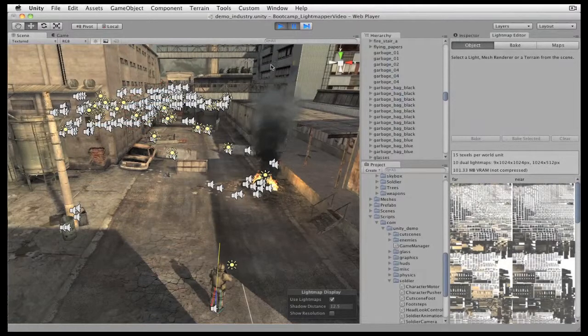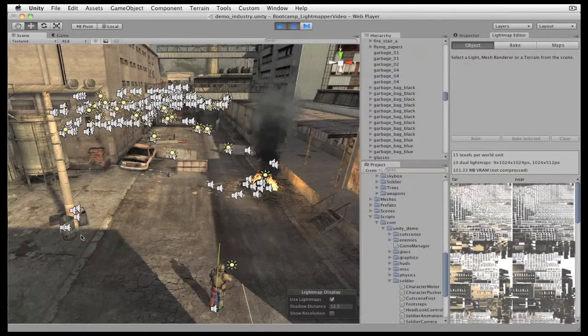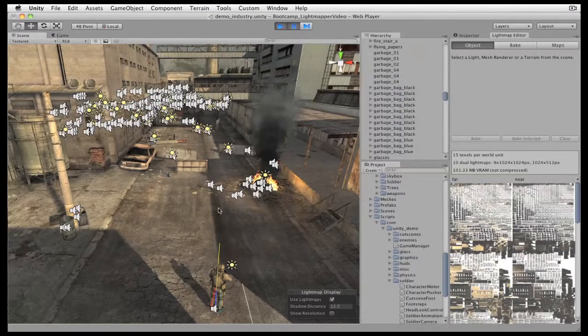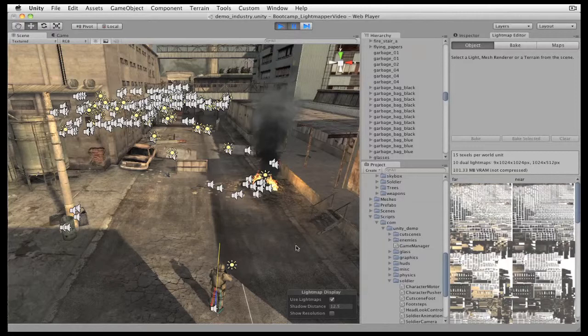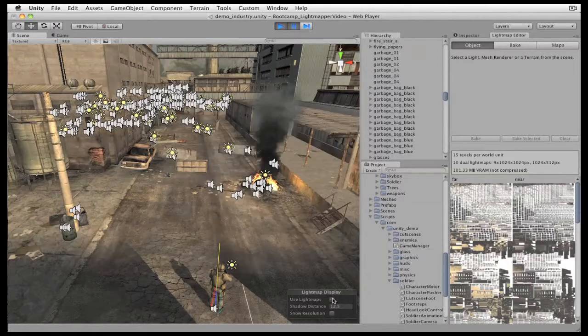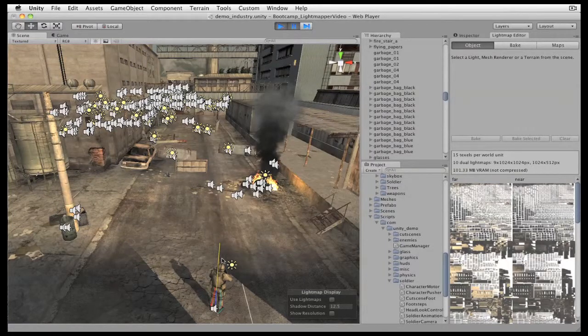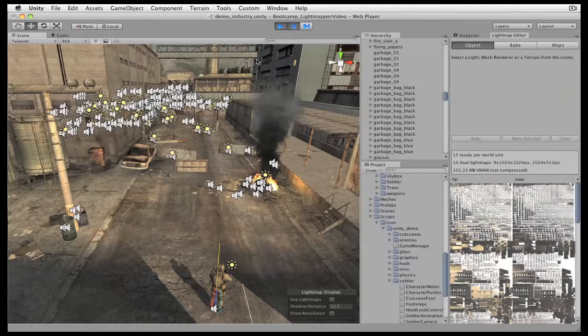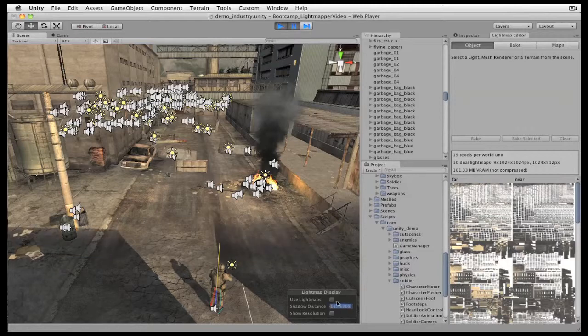Complex scenes like this make special use of Unity's dual light map approach. This scene is blending between light maps and real-time lights based on distance. If we disable the light maps, we can see some real-time shadows in the foreground. Everything out in the distance is going to be lit with light maps.